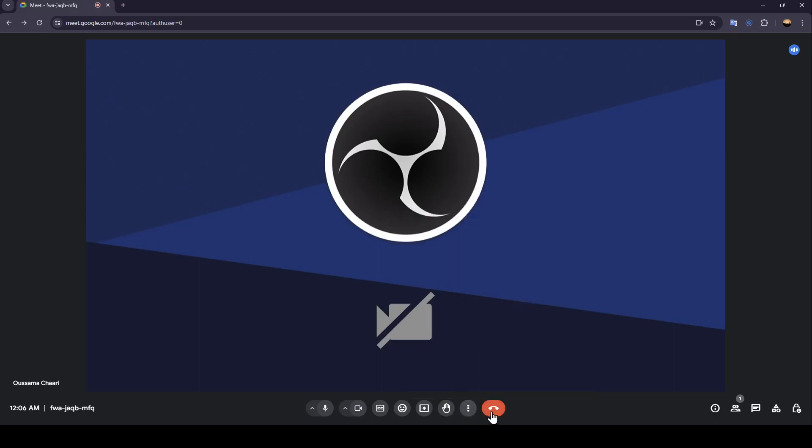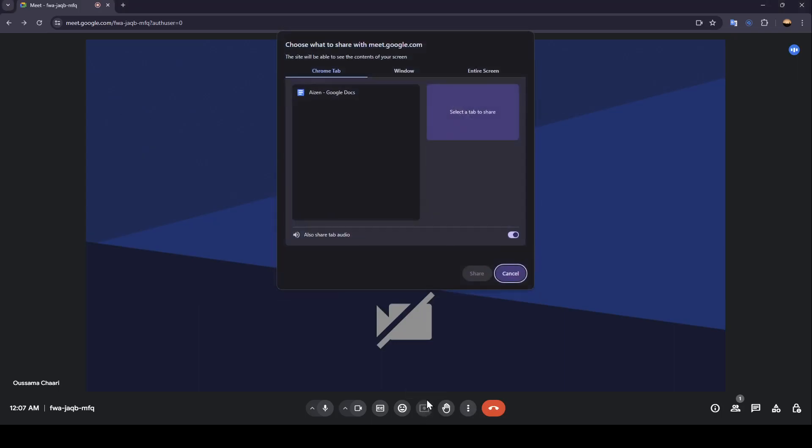So right now, in order to live stream on Google Meet, all you need to do is click on present now. And then once you do that, you're gonna be right here in this page.